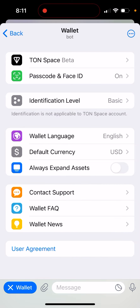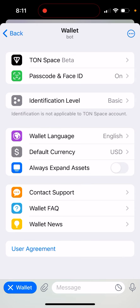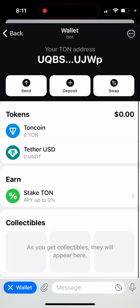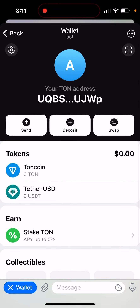You can see your TON address, your recovery phrase, and connected apps. If you don't want to use it here, you can always import the TON wallet to Tonekeeper, for example. You can also do that — so try it out.